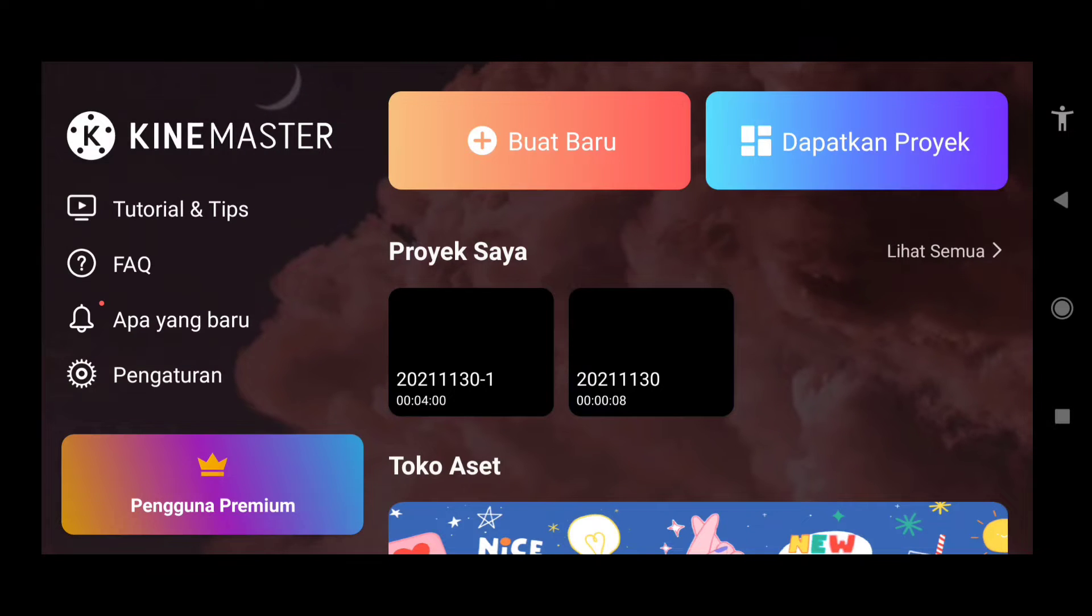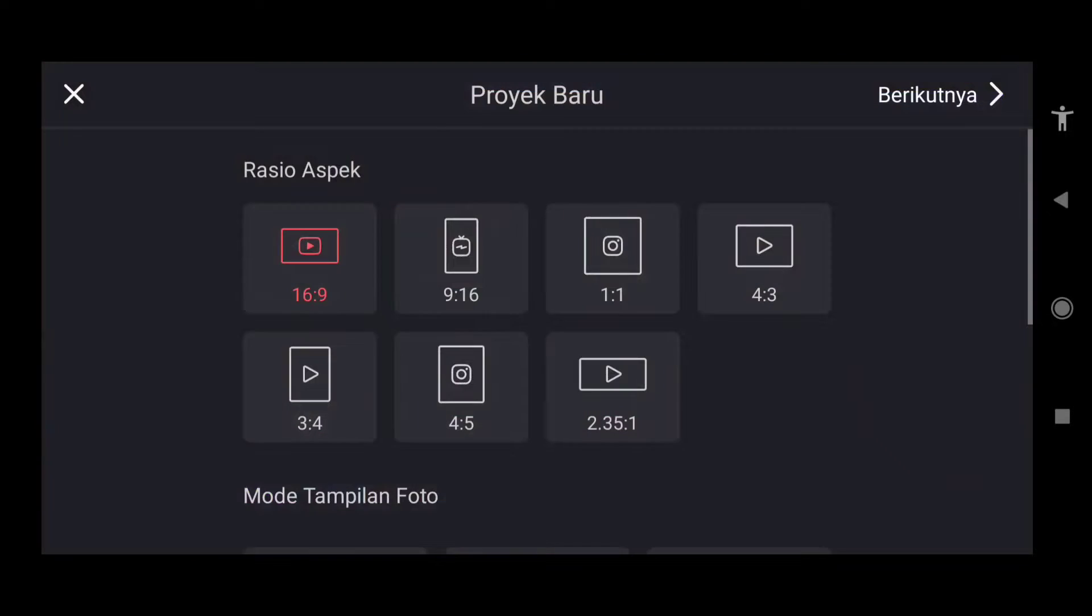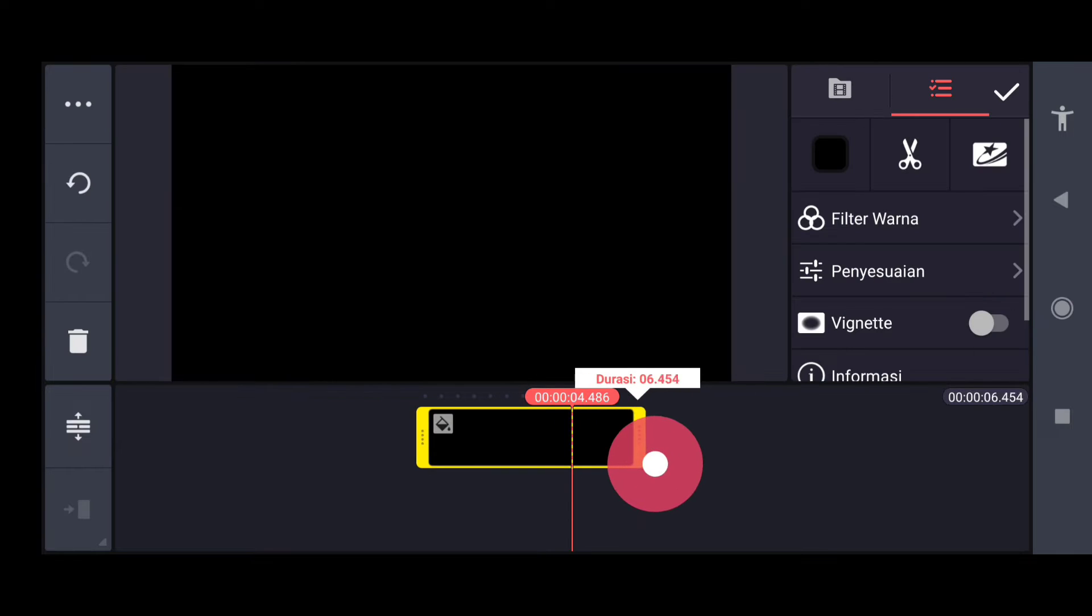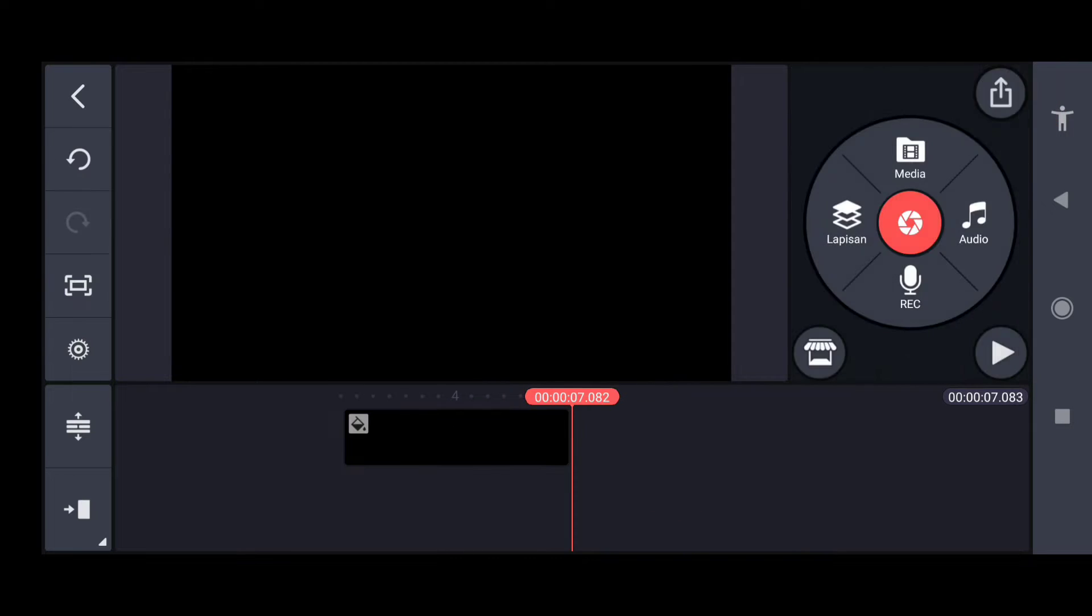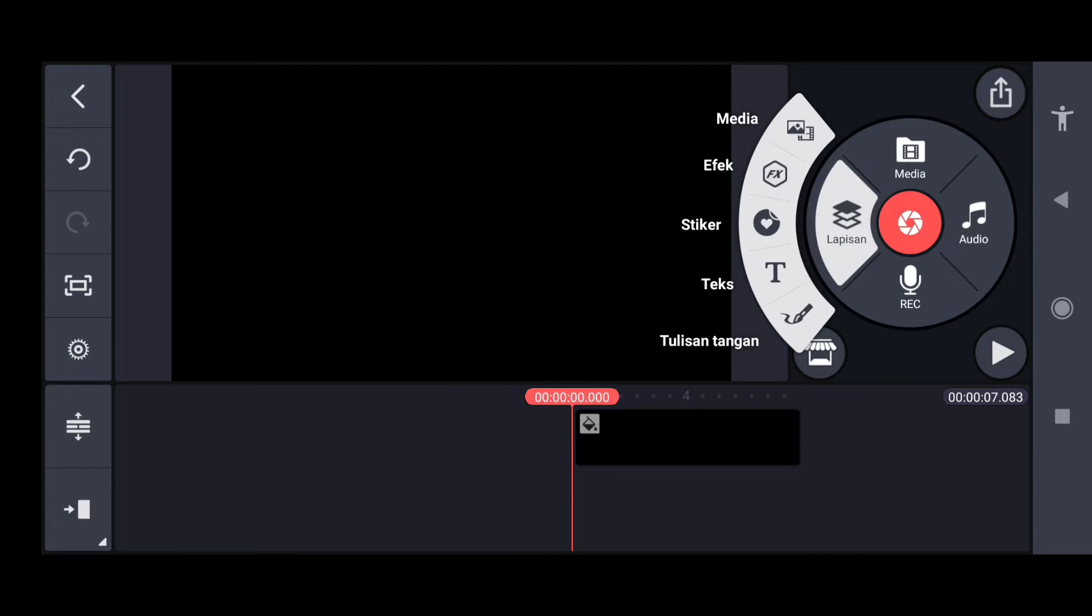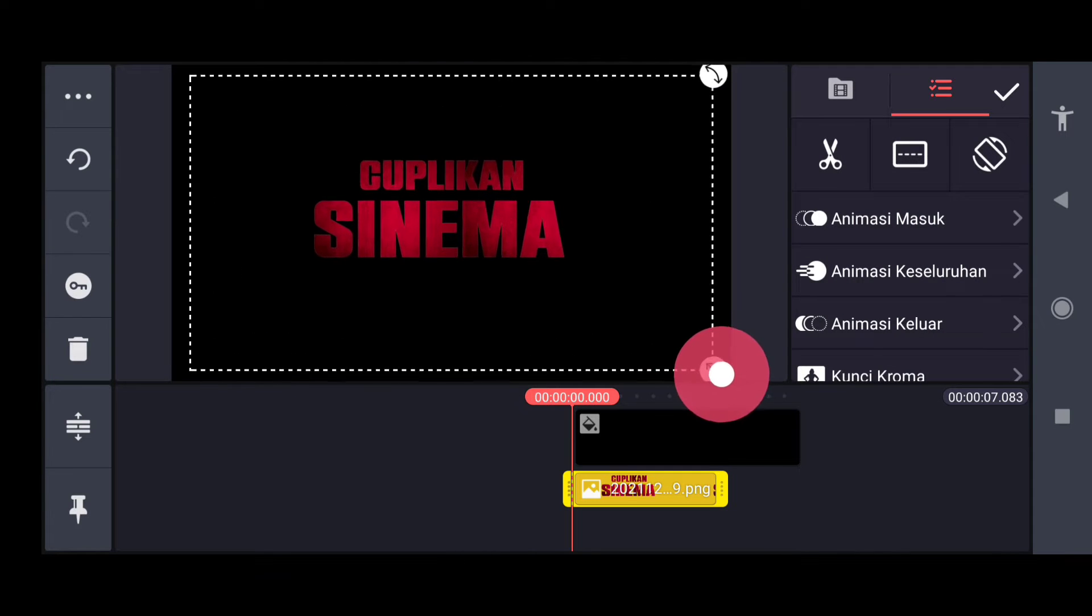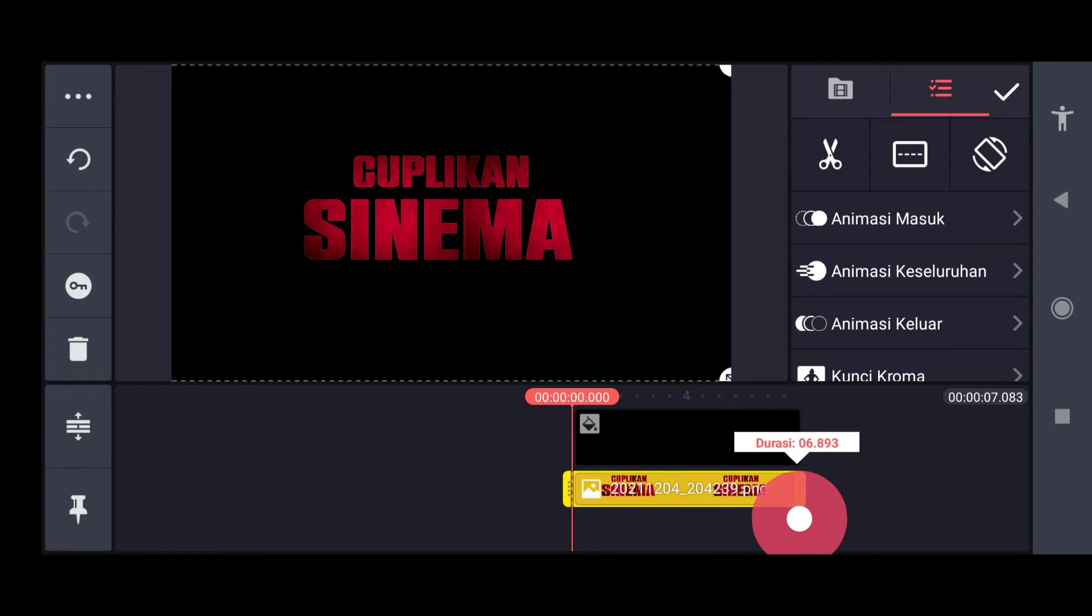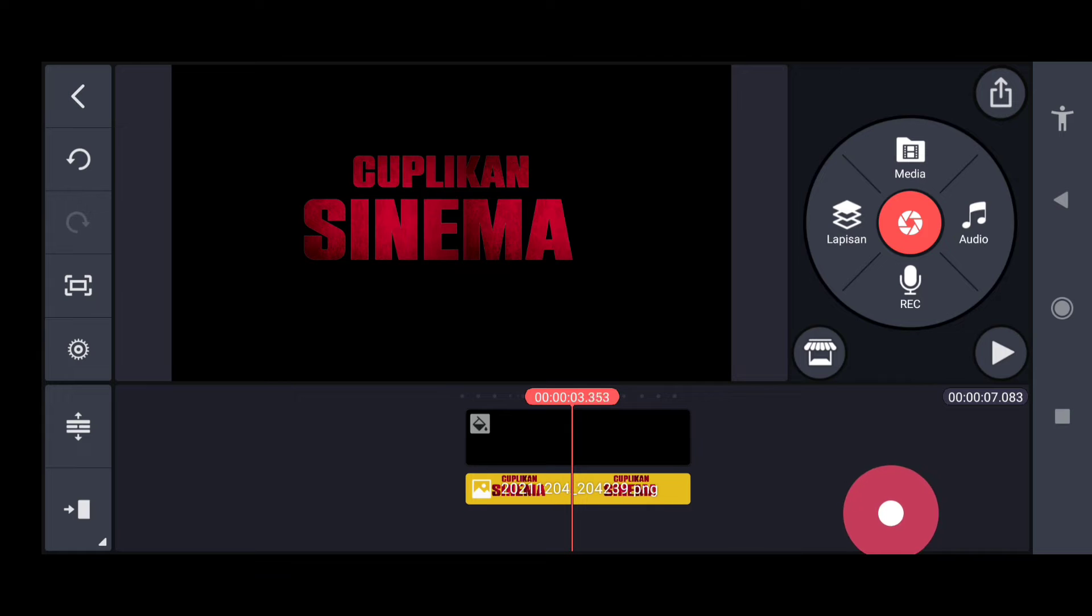Langsung saja tahap selanjutnya kita masuk ke aplikasi Kinemaster. Buat baru, pilih 16 banding 9, pilih background warna hitam durasi ke 7 detik. Untuk tahap pertama kita masukkan tulisan yang ini dulu, ini tiap tulisan ada prosesnya sama.